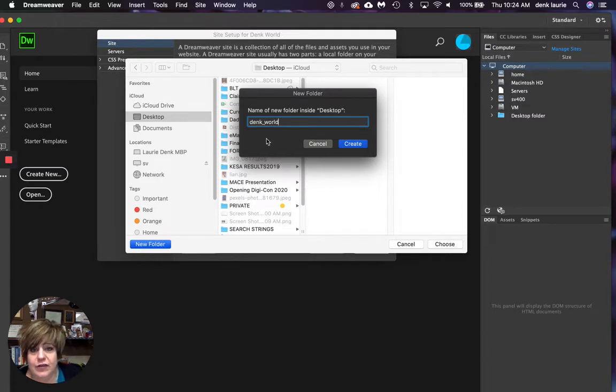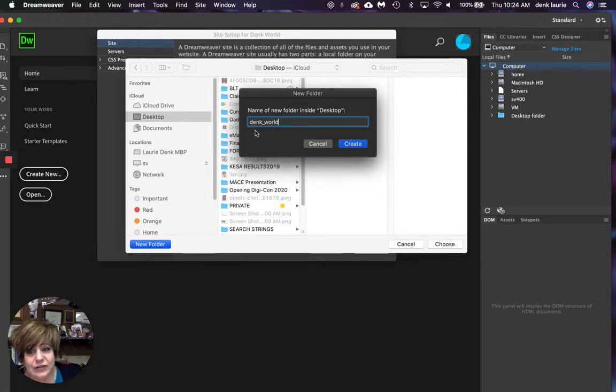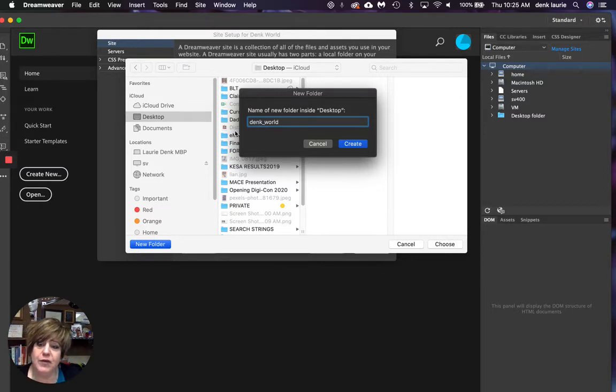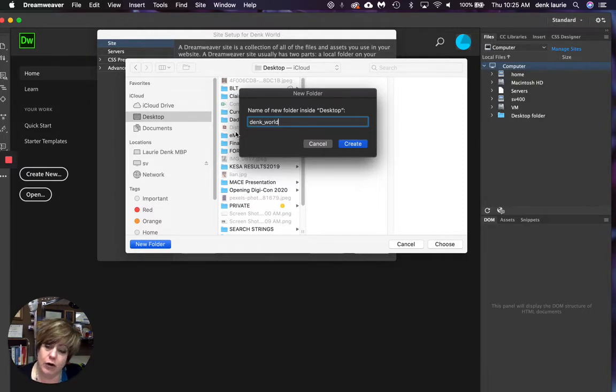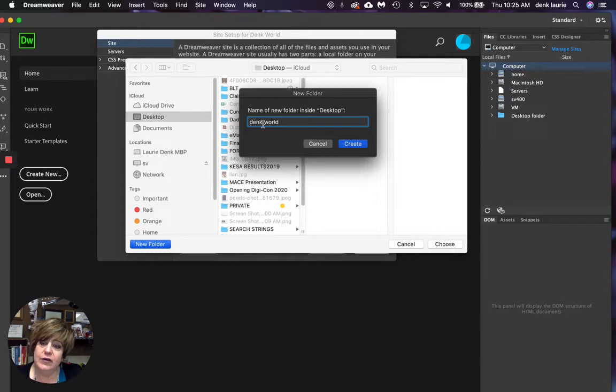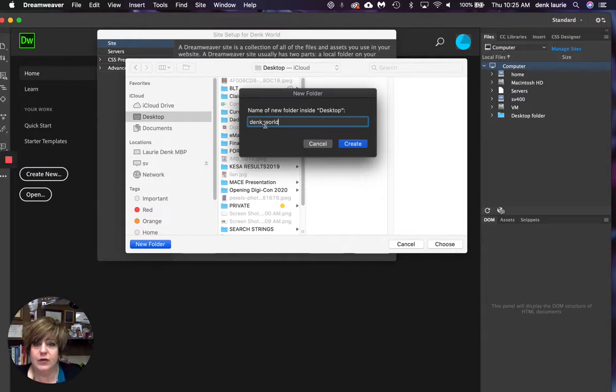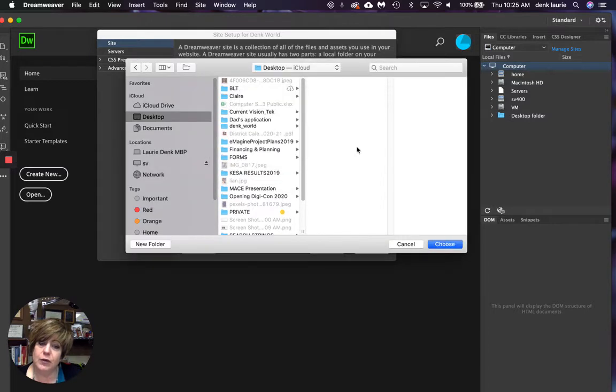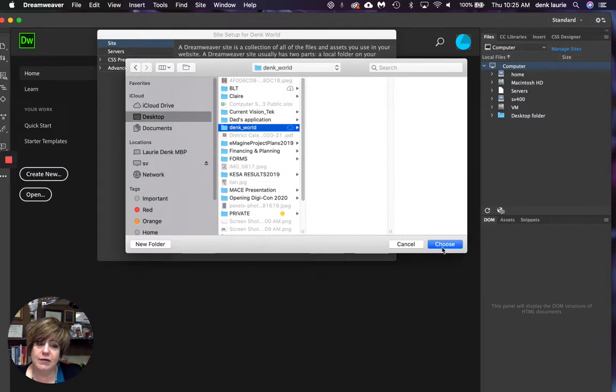So I'm going to once again, call this dink underscore world. But the reason you do that is because the internet does not like spaces of any kind. And when I drop this on a server and it eventually becomes part of a URL, I don't want it to have percentage signs, which is what happens when you create a site. It looks unprofessional. So I'm going to create that.